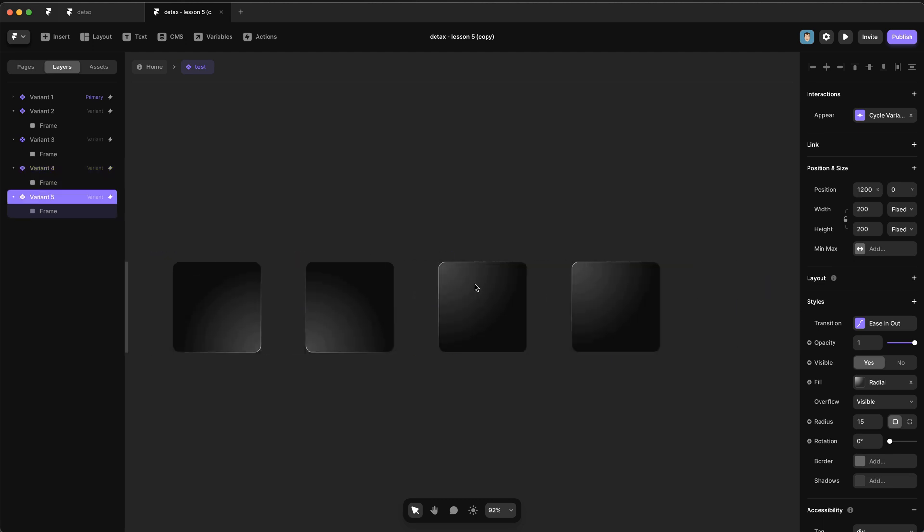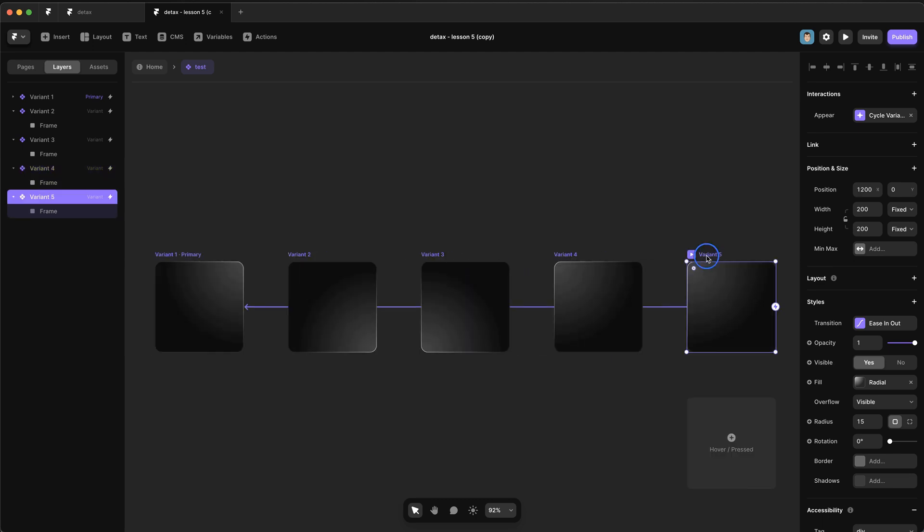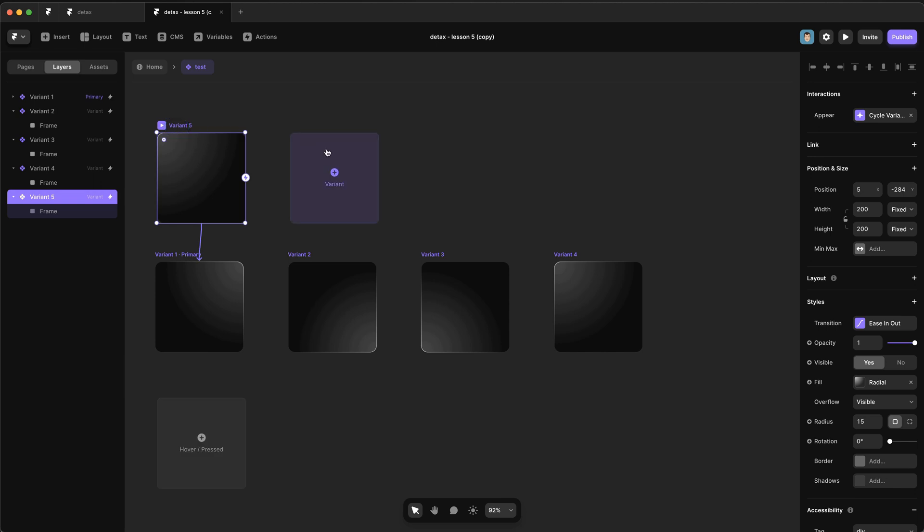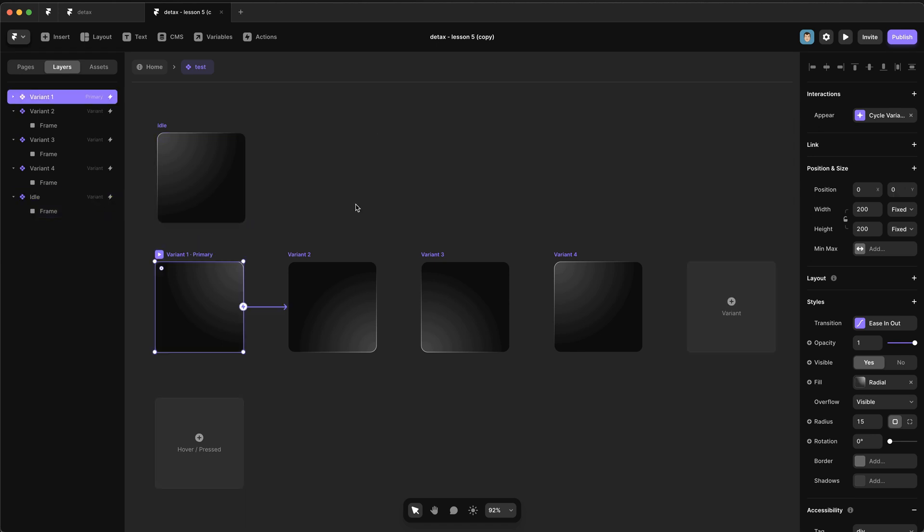So we're going to duplicate variant number four and we're going to drag it up here, rename it to be idle. And we're going to set this to once and we're going to make sure it goes to variant one. And it's going to have no delay on it. It's going to instantly transition.